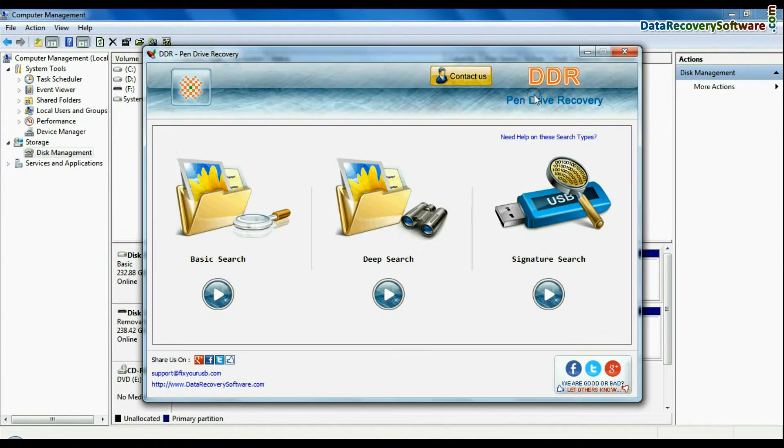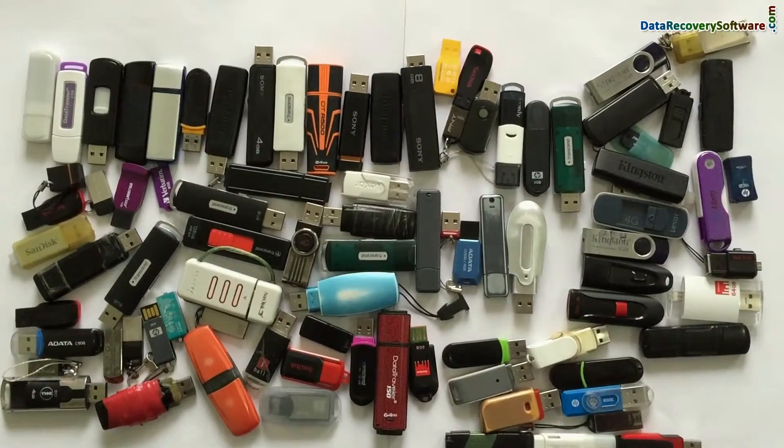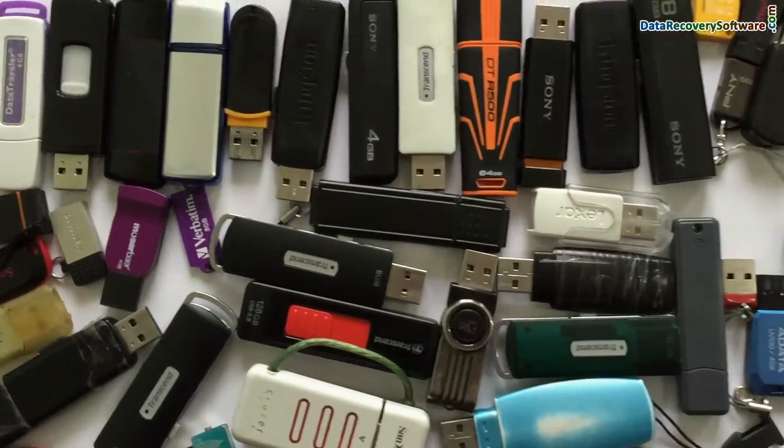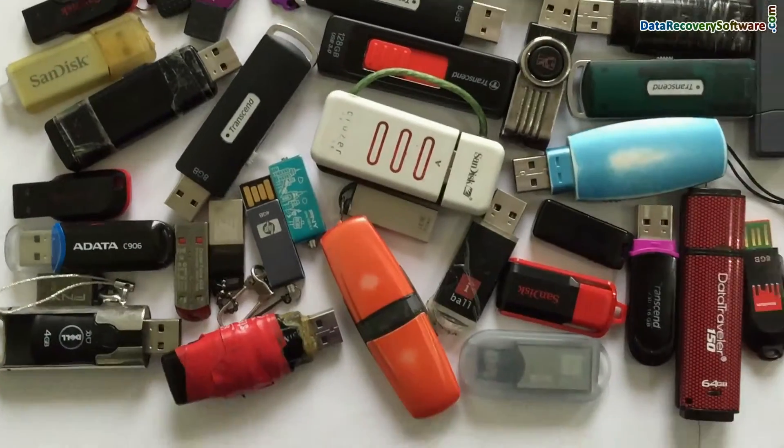Run DDR pen drive recovery software. Software has been successfully tested on different types of pen drives in most common data loss cases for data recovery.